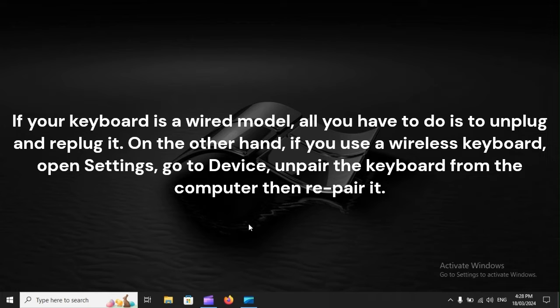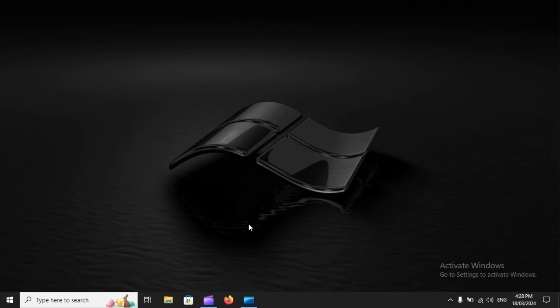On the other hand, if you use a wireless keyboard, open Settings, go to Device, unpair the keyboard from the computer, then repair it.